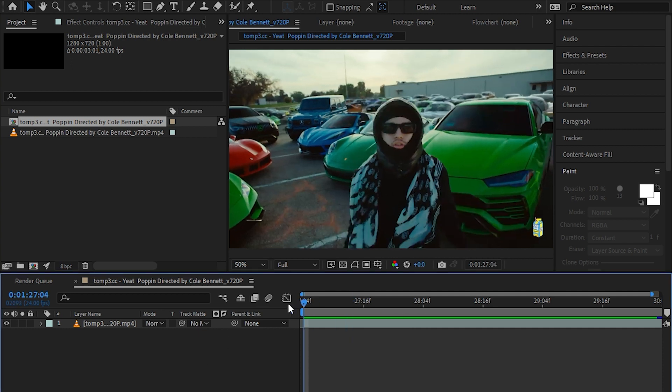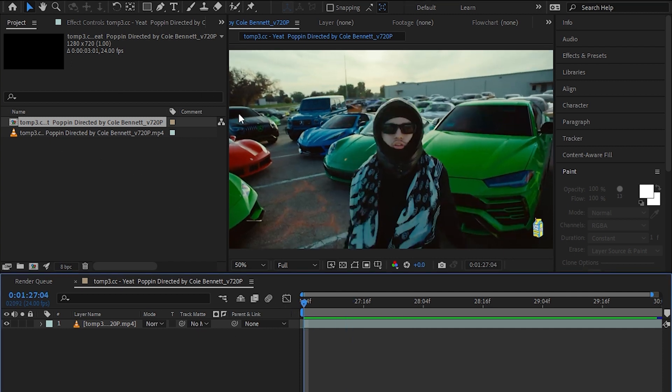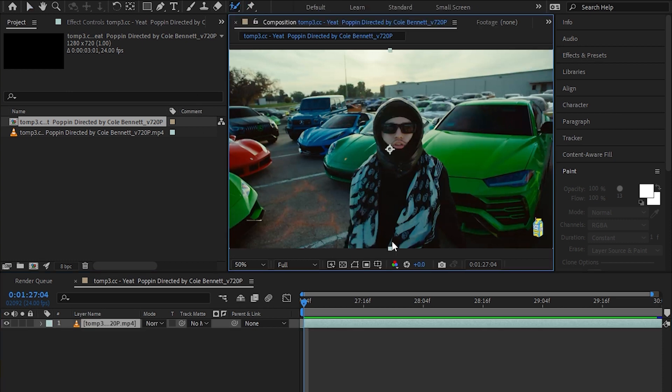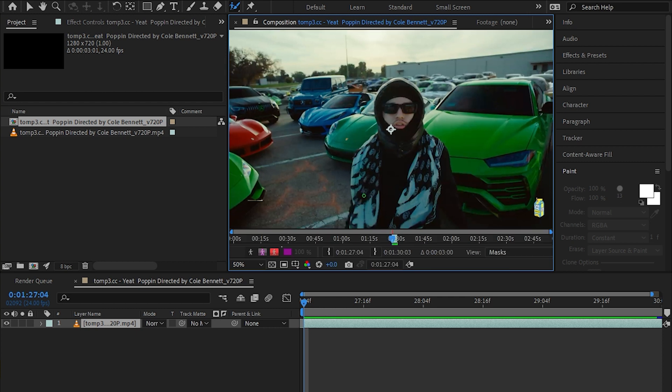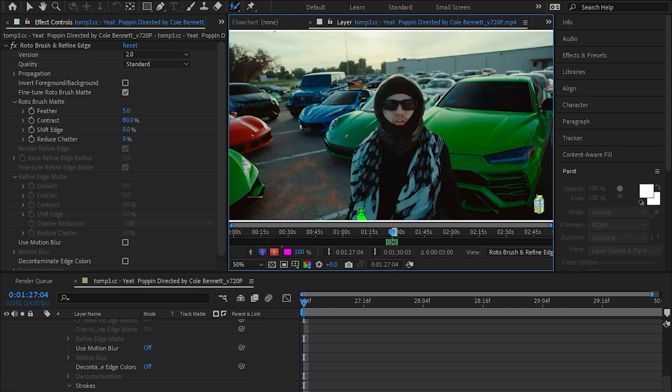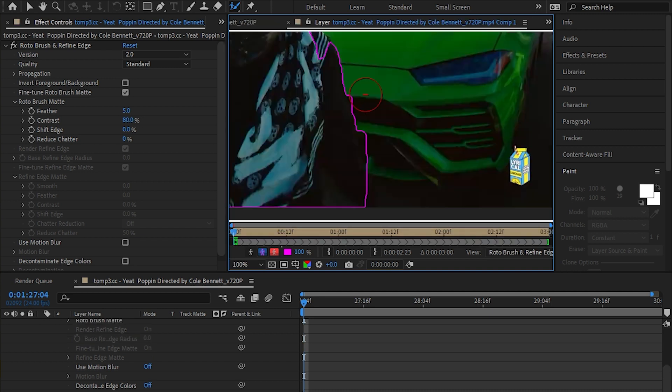So let's get started. At first we're going to rotoscope out our subject, so select the rotoscope icon right here. Then double tap on the composition panel until you are in the layer panel. Press Control and drag to adjust the size of the brush and then start painting out your subject.